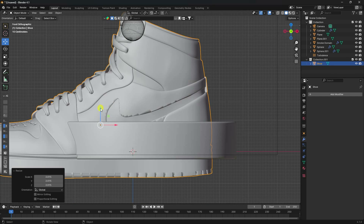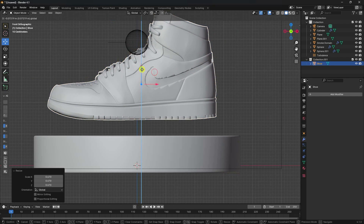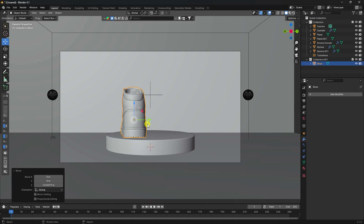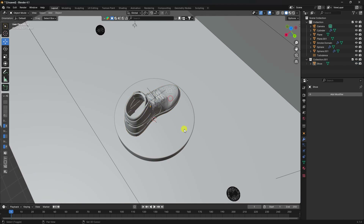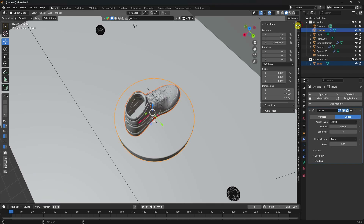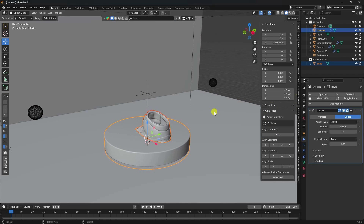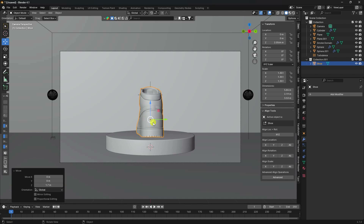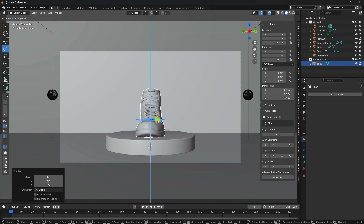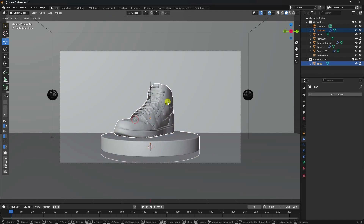Press 1 and move the shoes up. Make a little bit of scale adjustment. Press the camera view. Align the shoes with the cylinder - select shoes, then the cylinder, and go to align. Set center alignment. Press 0 for camera view and rotate the shoes.